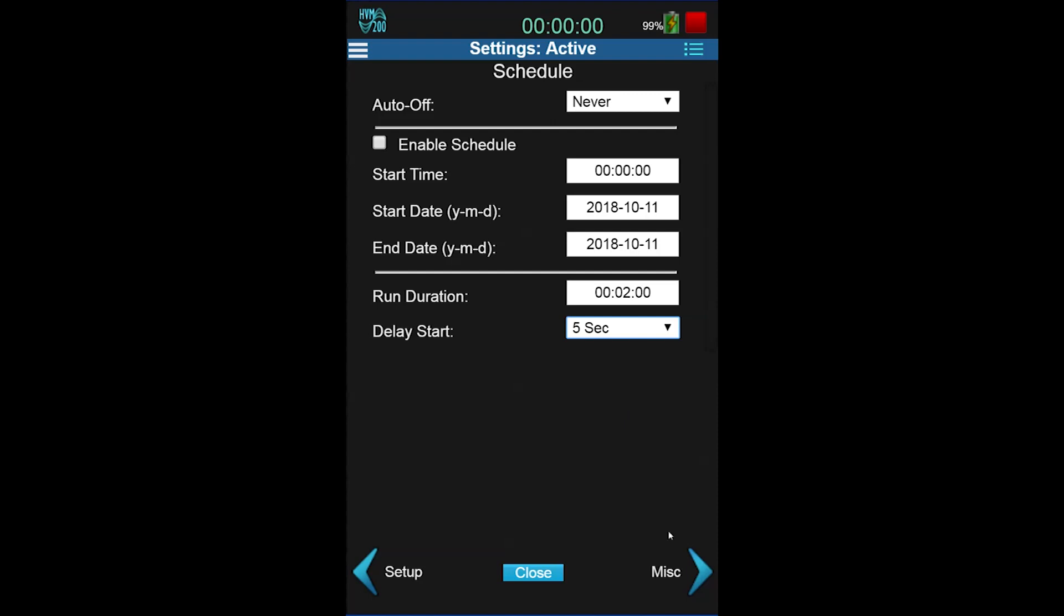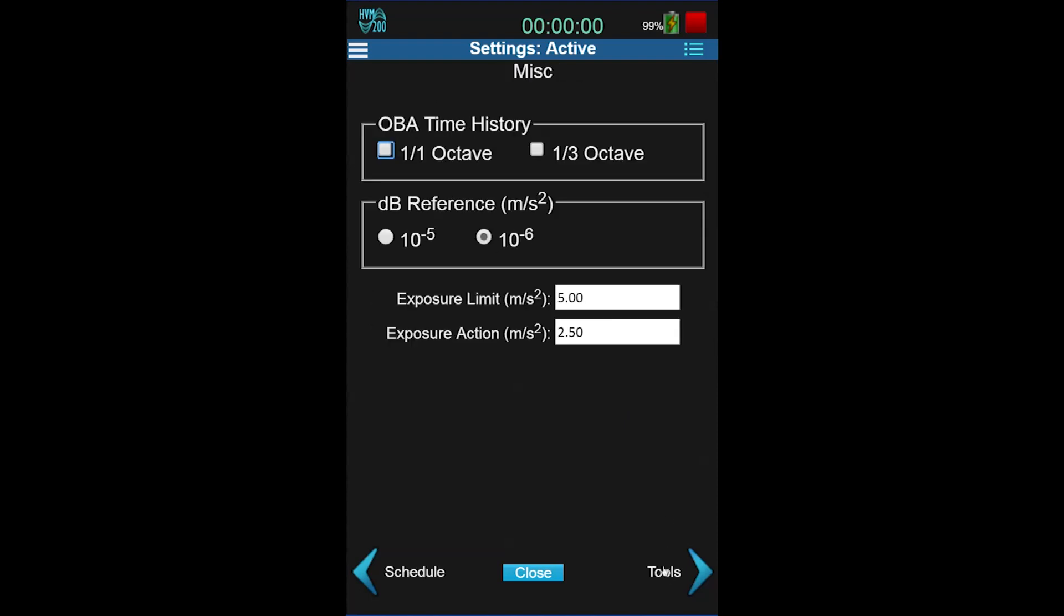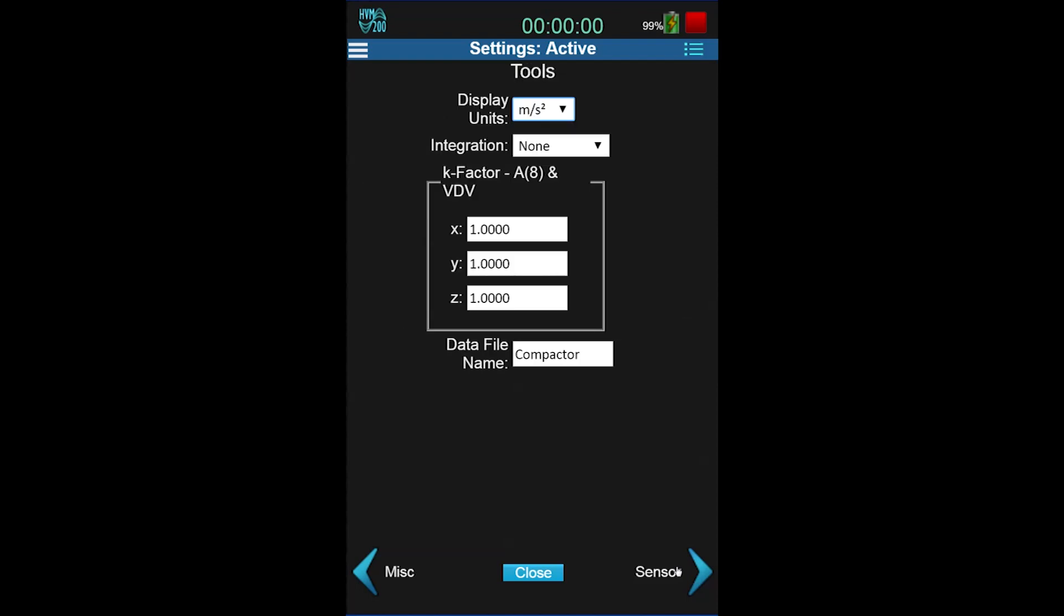Then go to the Miscellaneous tab. Check both of the OBA time histories. This is the frequency spectrum that you'll want for the vibration. The dB reference is the decimal place for the value, and the default values for Exposure Limit and Action can remain as is.